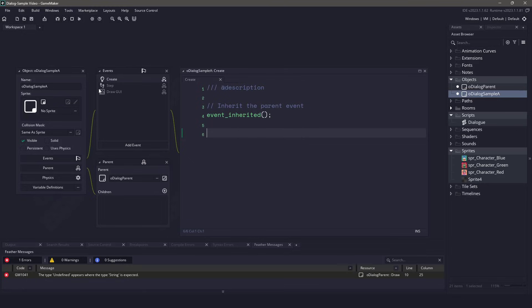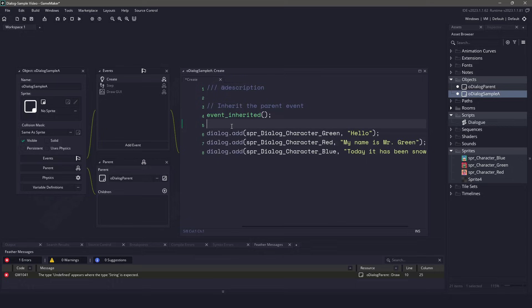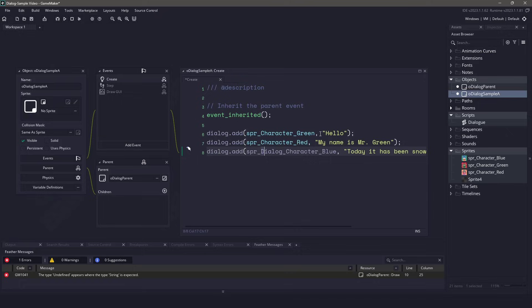Now I do want to add some dialogue into my system, so I'll right click and I will say inherit the create event. Inherit will run everything in the parent first, and then it will run everything below. This means that I can come in here and I can set up my characters. I could set the dialog character to be green to say hello, the dialog character red to say my name is Mr. Green, and I could finally set the character blue to say today it's been snowing.